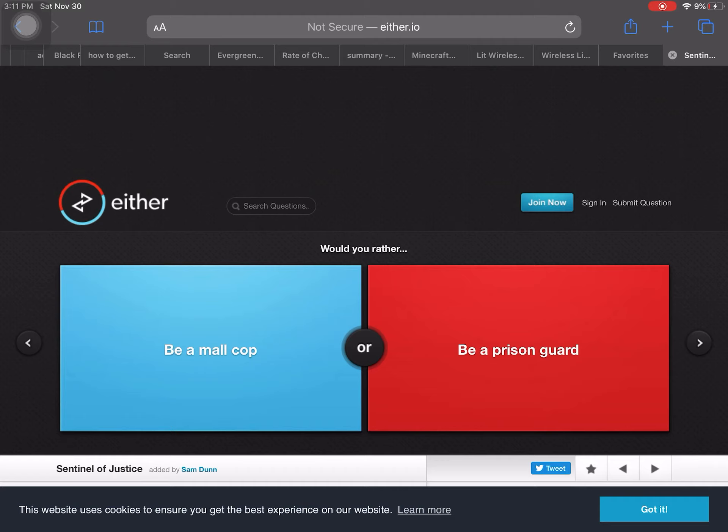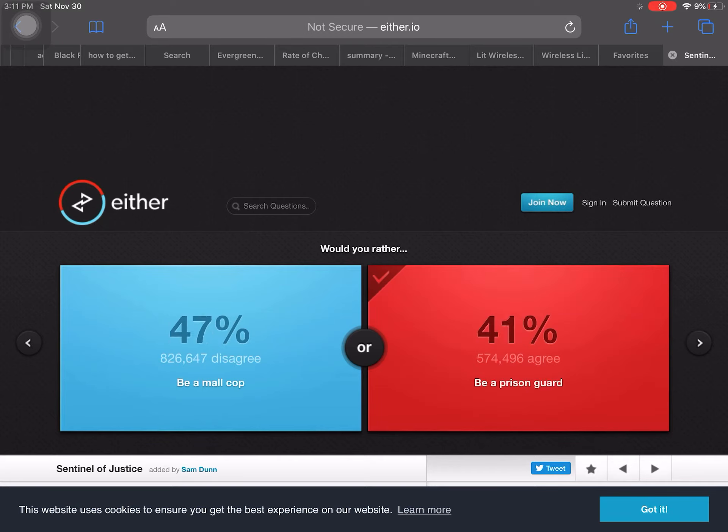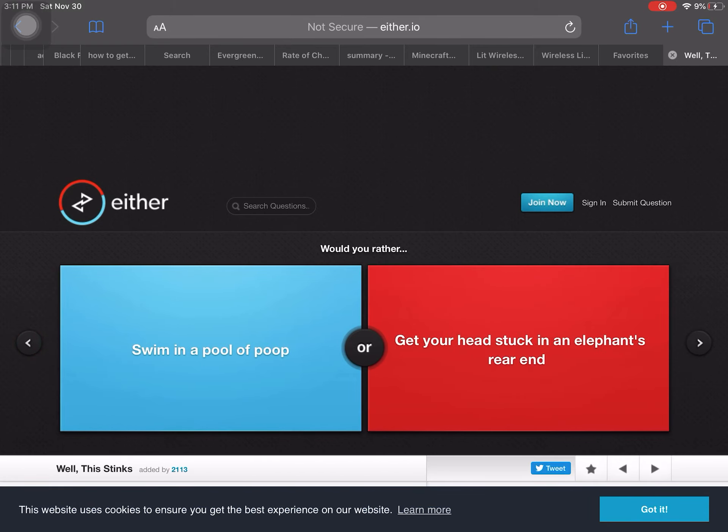would you rather be a mall cop or be a prison guard? I'm gonna say, I feel like that if you're a prison guard, you have more fun. What? I guess you can beat oldie. I guess you can raise people. Ew!